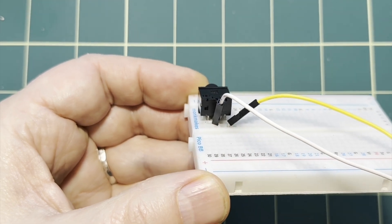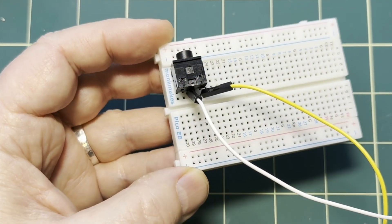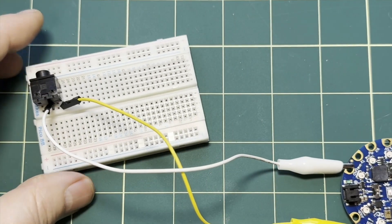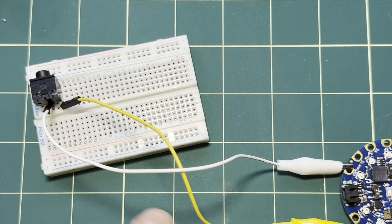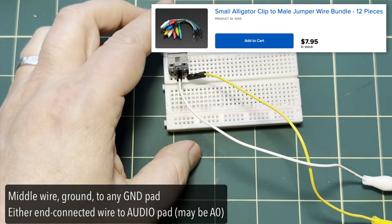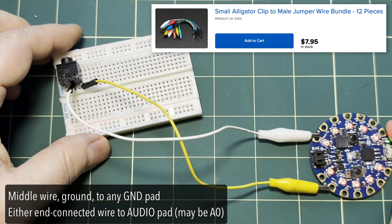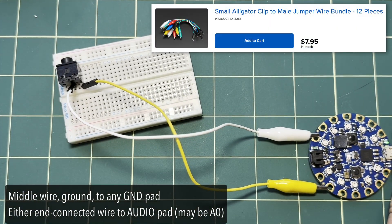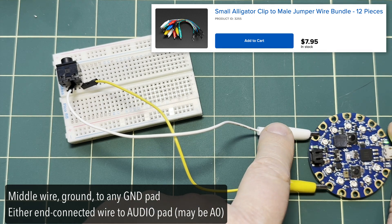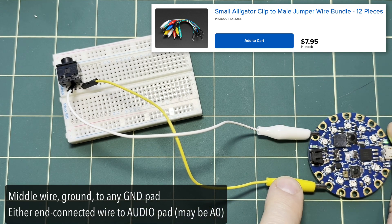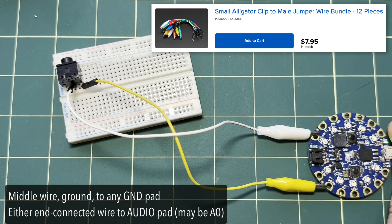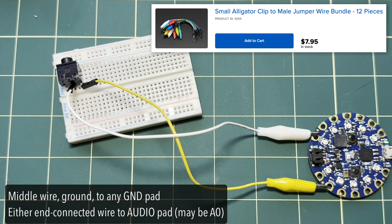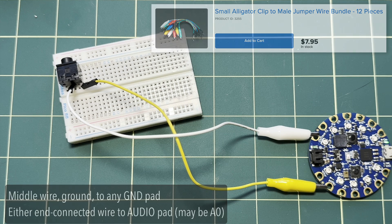Now how do you finish things off on the other end? Well if you're working with a Circuit Playground, either the Express or the Blue Fruit, one of the best things to use are pin gator clip wires like I've got here, and the ground wire should clip to any of the GND or ground pads in the Circuit Playground. The audio will clip to the audio pad. It might be labeled A0 if you've got a Circuit Playground Express.